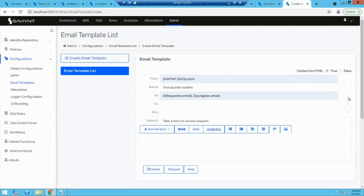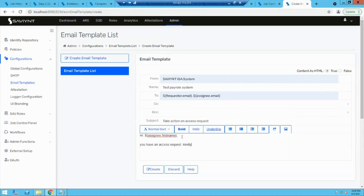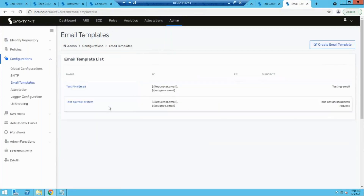In the email body, you can specify dynamic content like 'Hi, assignee.firstname' or 'You have an access request — kindly take action.' After specifying all fields, click create. The template is created and can be leveraged whenever needed. A major example is using it in the workflow. Go to the workflow list, open the desired workflow, and specify the notification email for the requester and the notification email for the assignee.